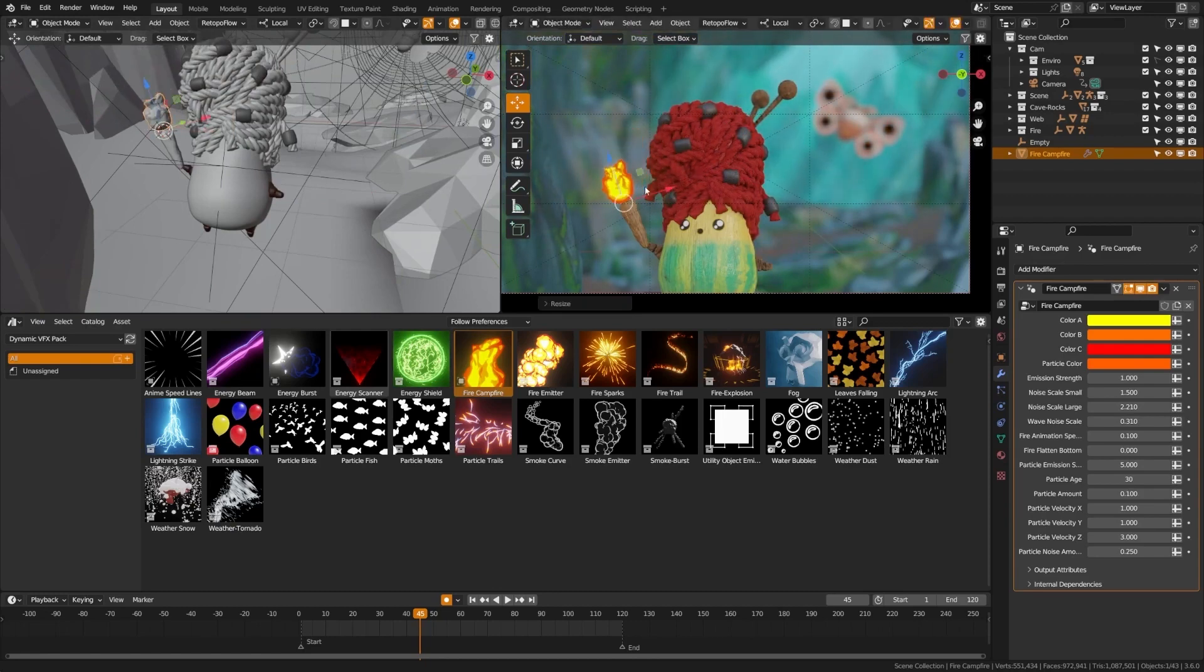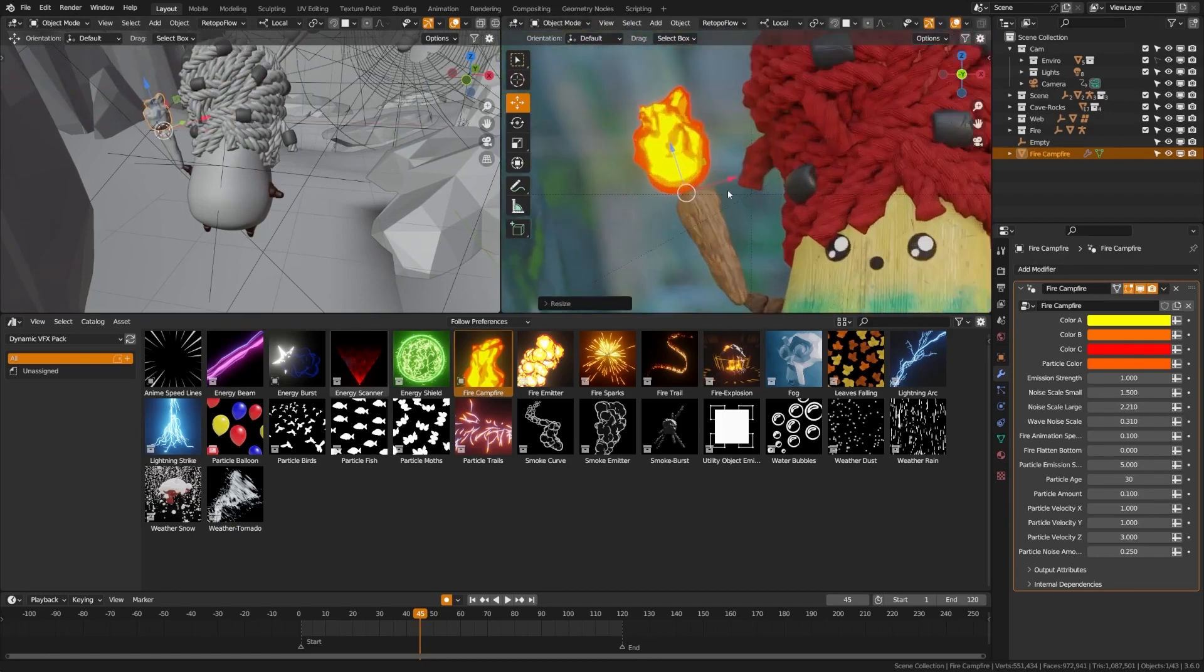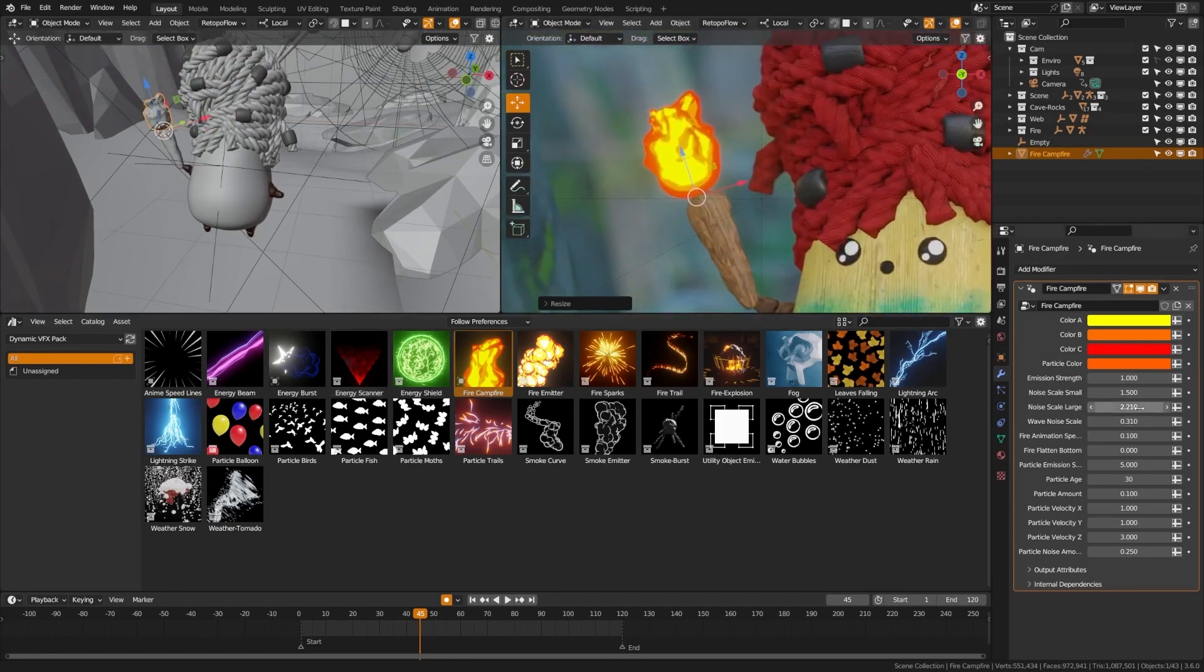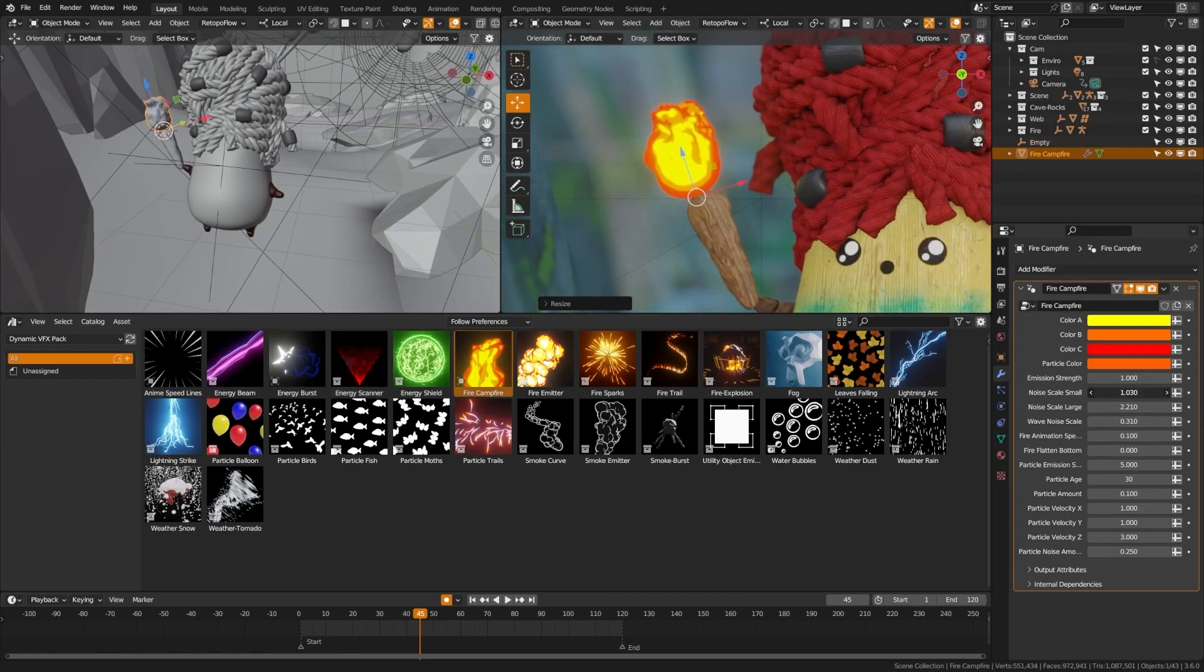Whether you're a seasoned pro or a complete beginner, you can effortlessly integrate them into your projects and save precious time.